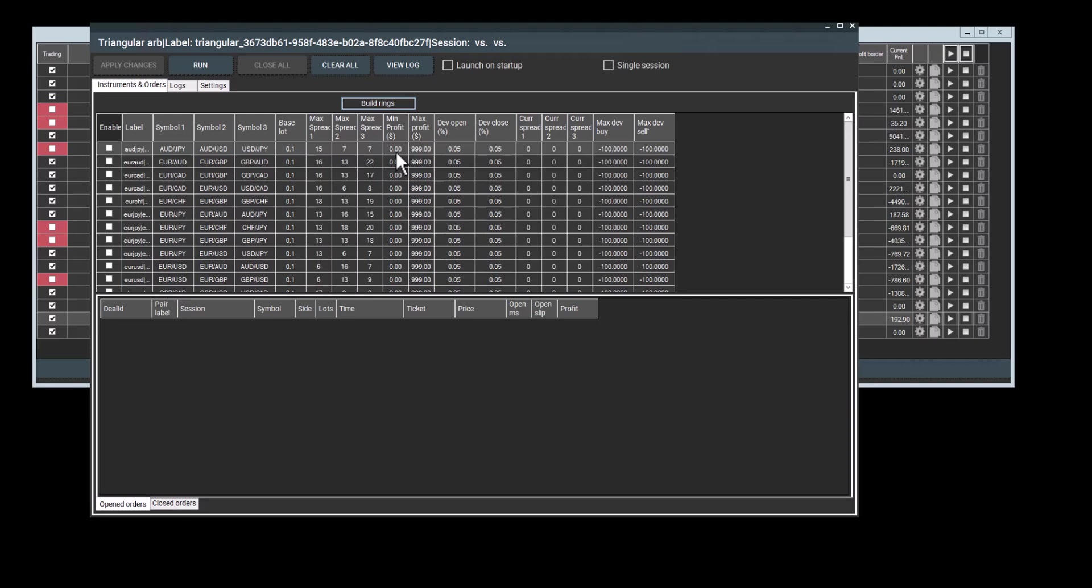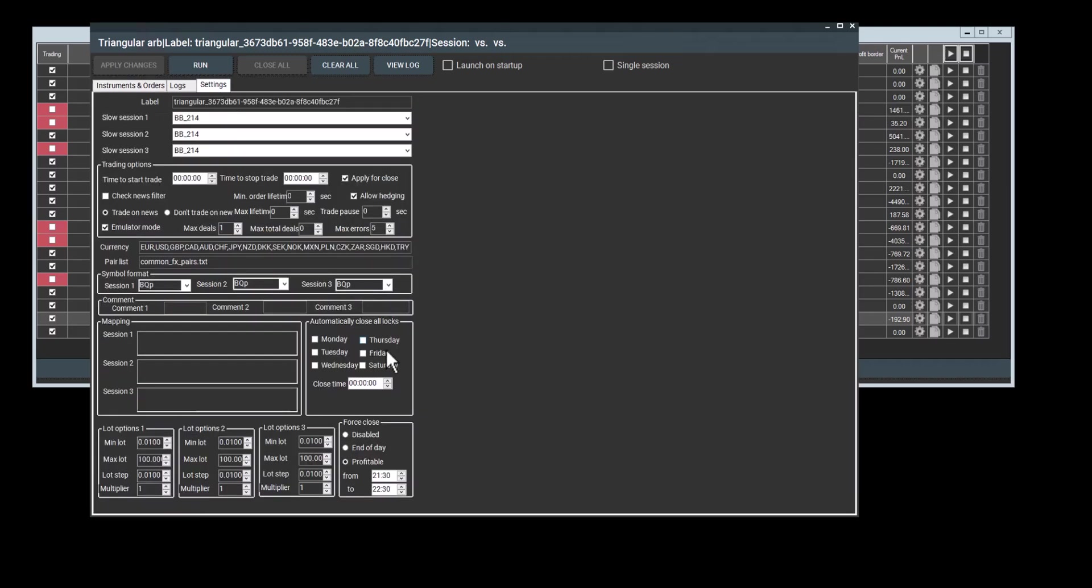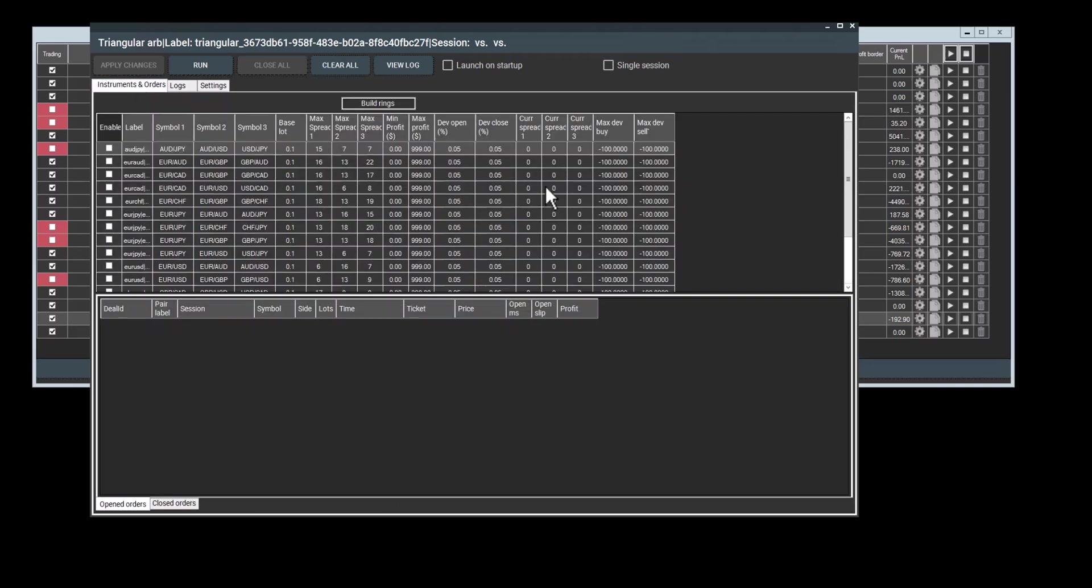You could have lot, max spread for one, two, and three spreads. Min profit, which as before determines when orders will close. If the minimum profit's not reached, the order won't close. Max profit is basically the take profit at which the orders will close. It works very similarly to the take profit parameters in previous programs.